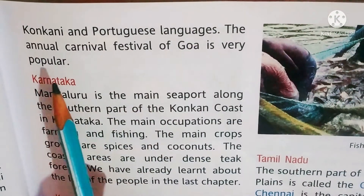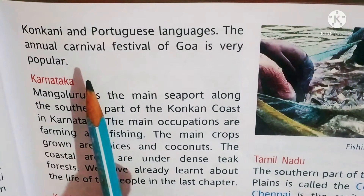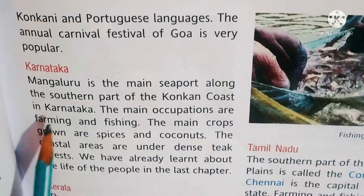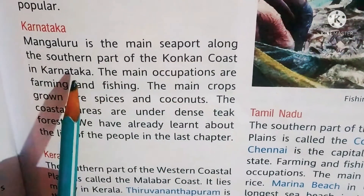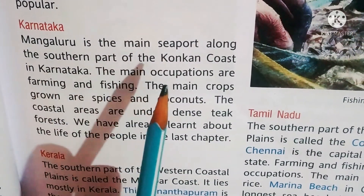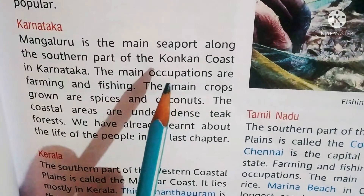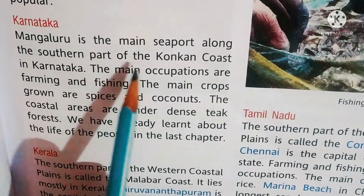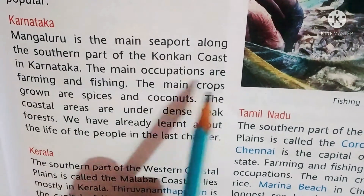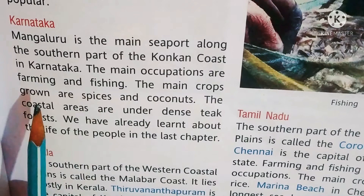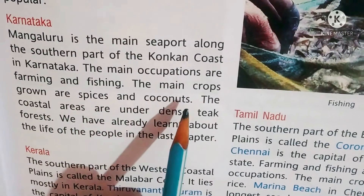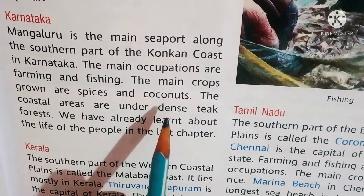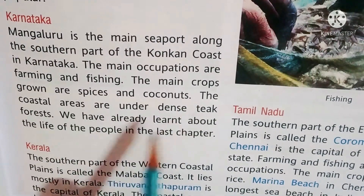People in Goa speak Marathi, Konkani, and Portuguese. The annual Carnival festival is very famous. In Karnataka, Mangaluru is the main seaport along the southern part of the Konkan coast. The main occupation is farming, and the main crops are coconut, and the coastal areas have dense teak forests.